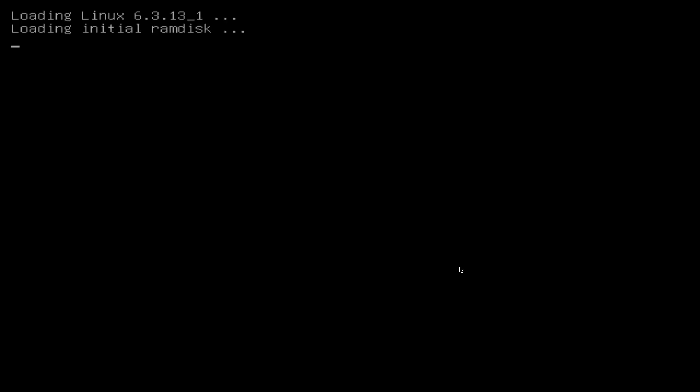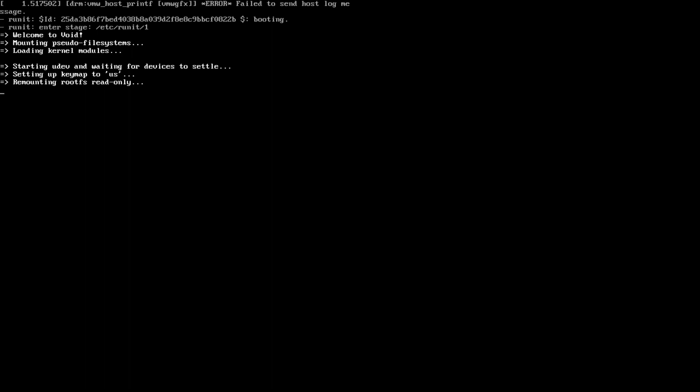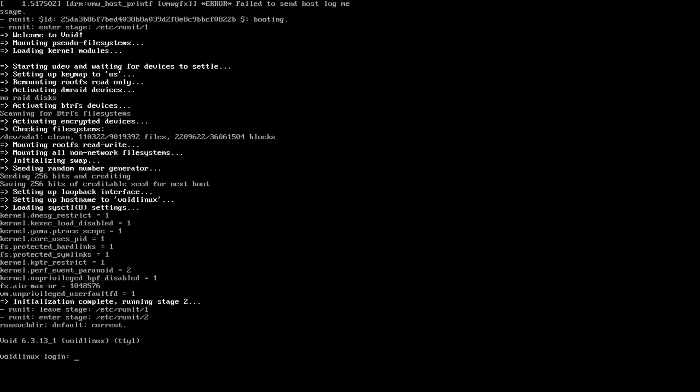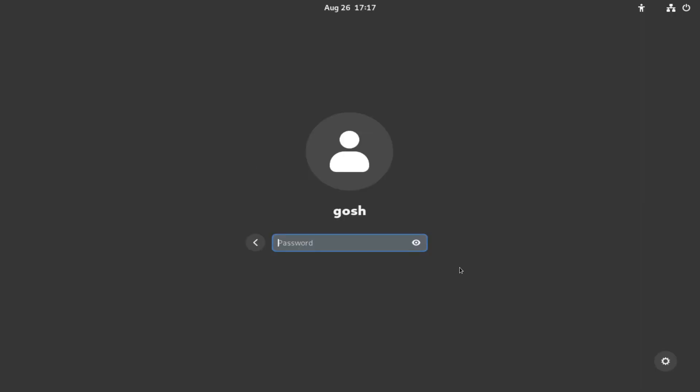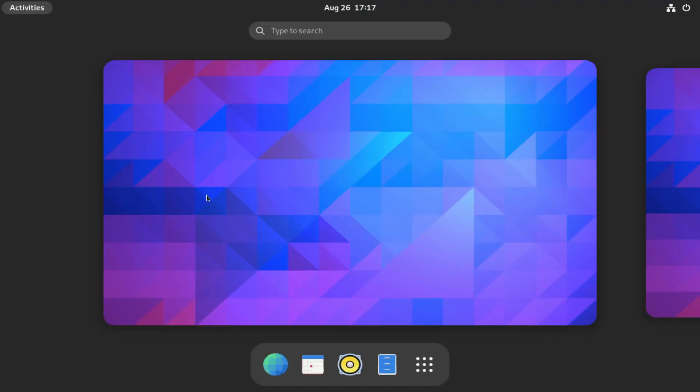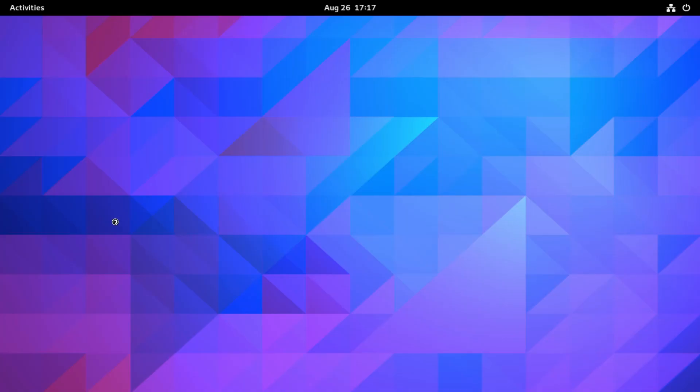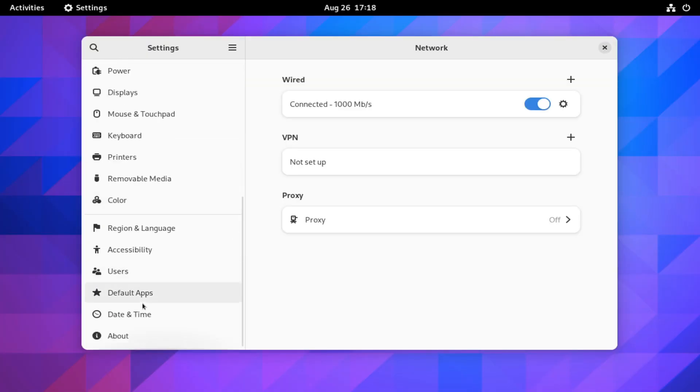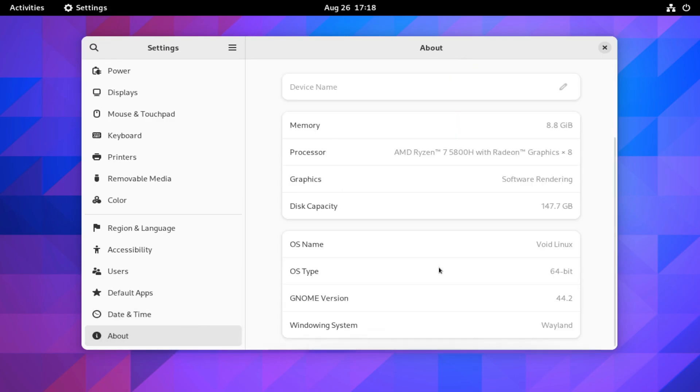And we're logging into Void Linux. So remember, after you run these Void Linux commands for GNOME, it will automatically log in. And you can see here: let's change your settings. We have got Void Linux installed with GNOME 44.2.